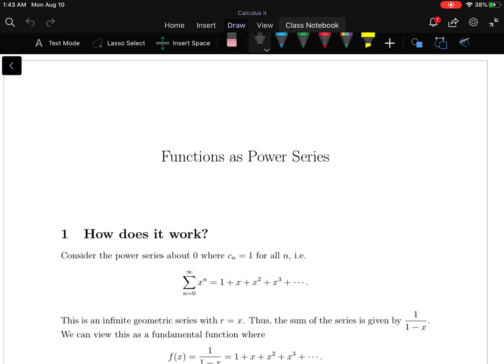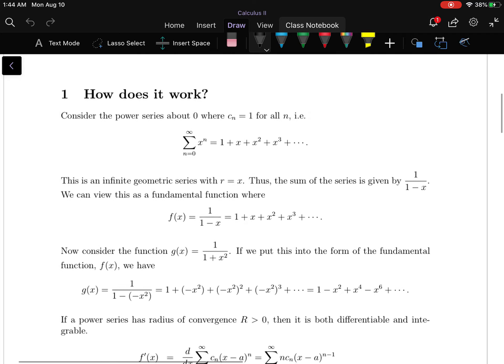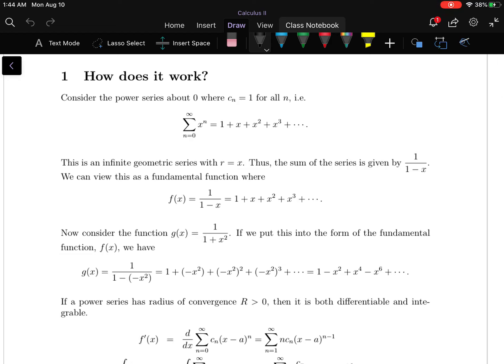This is a demonstration of how to find functions as power series. The basic premise stems from the geometric series: the sum of x to the nth power, which is 1 plus x plus x squared plus x cubed and so forth. That infinite sum is given by 1 over 1 minus x. We are going to make use of this property that 1 over 1 minus x is the power series sum of x to the n.